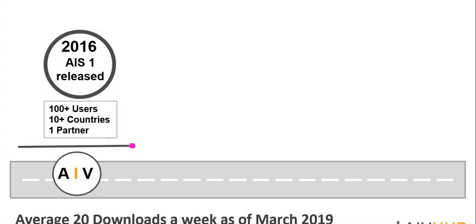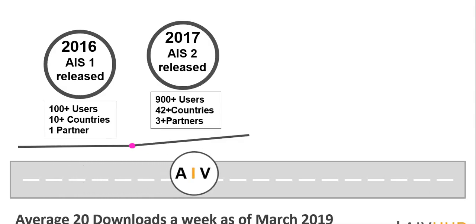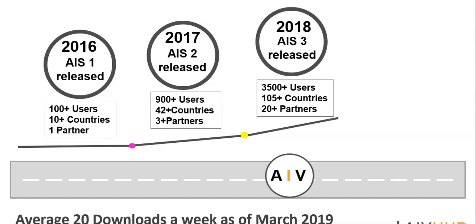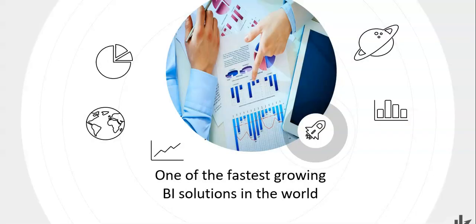Let me take you through the journey of how we started and where we are right now. In 2016, we released our first version after R&D of many years, where we got 100 plus community users in more than 10 countries. Based on their feedback, we released our second version which was made commercial in 2017, where we got 900 plus users in more than 42 countries. In 2018, we released our third version and started our Indian operations, where we got 3,500 community users in more than 110 countries with the help of 20 plus channel partners. In 2019, we released version 4 which has predictive analysis R and Python support. We have been rated as one of the fastest-growing BI solutions in the world by an American analyst.